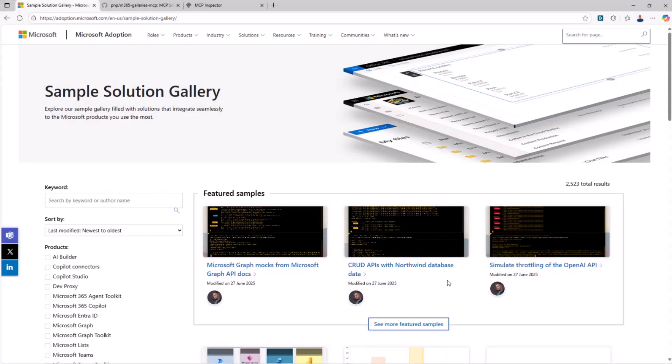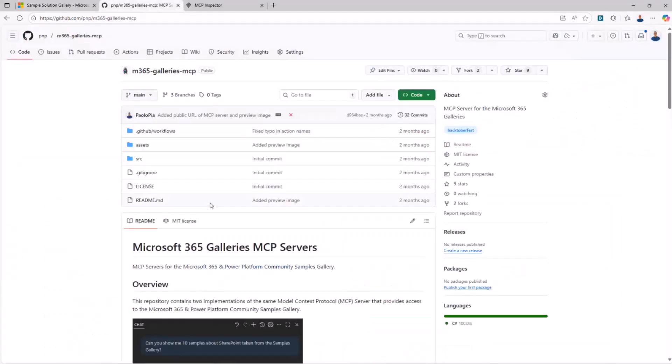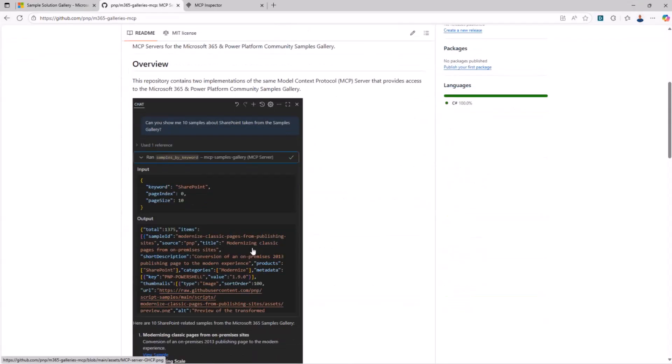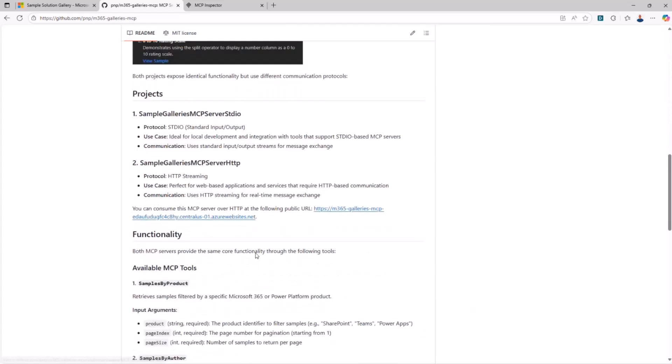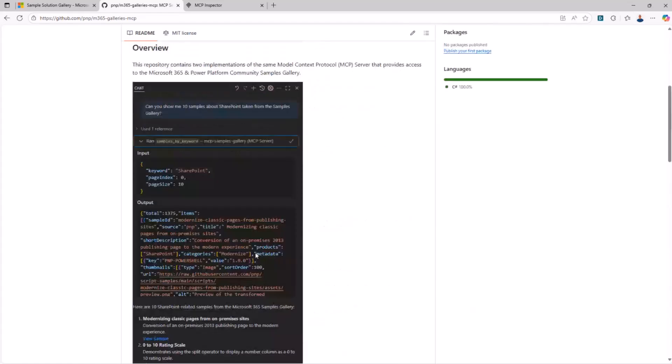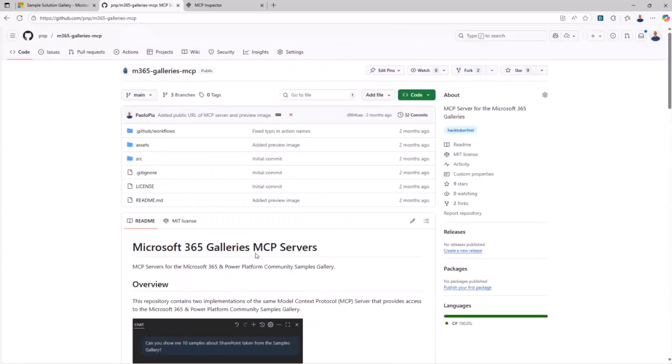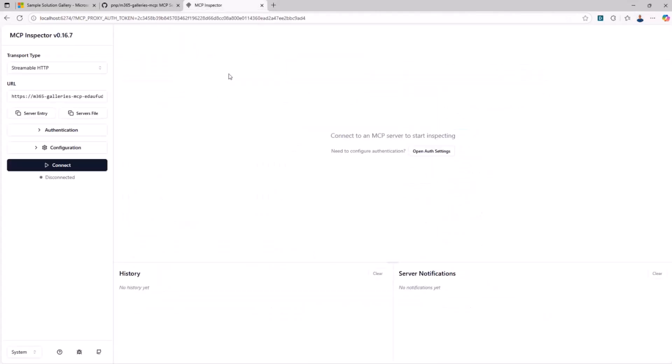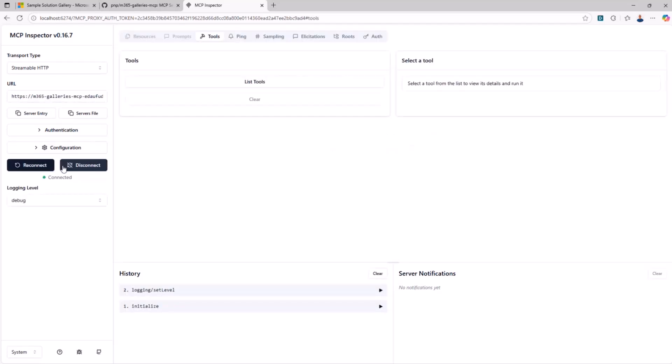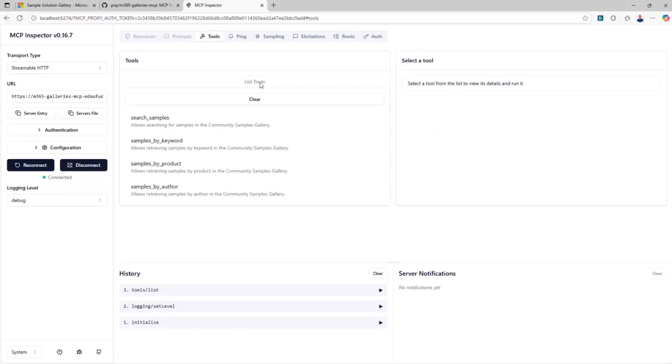Here is the sample solution gallery where, as we said, we can find up to 2,500 samples. And here is the repository on GitHub where you can find the source code of the MCP server for the gallery. And here you can find examples and information about the server itself. But what I want to do right now is to use the MCP inspector, which is a really useful tool that you can use to inspect the functionalities provided by an MCP server. So I'm going to connect to the public endpoint of the MCP server for the gallery. Let me select Connect. And now that I'm connected, I can simply list all of the tools provided, made available by the server.